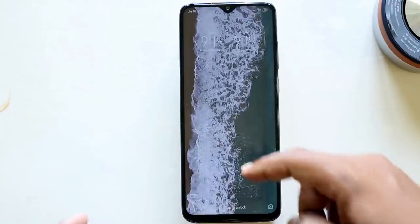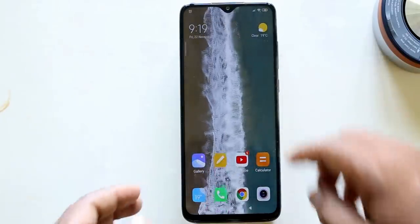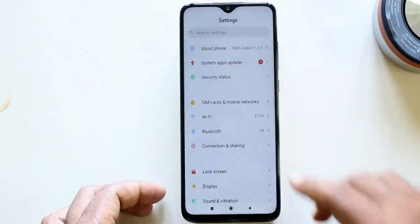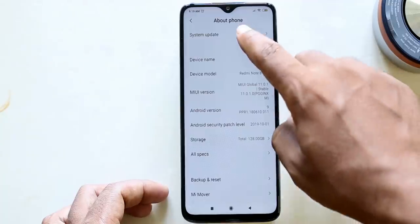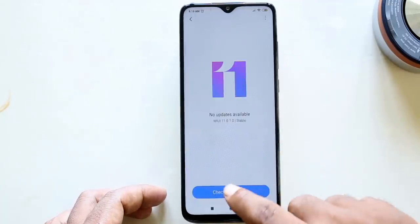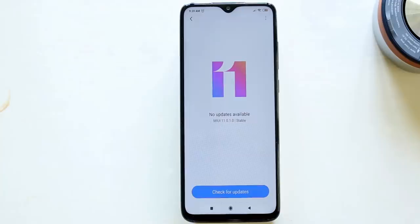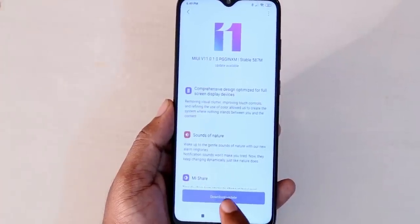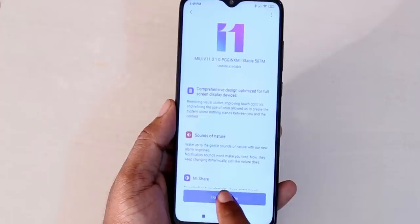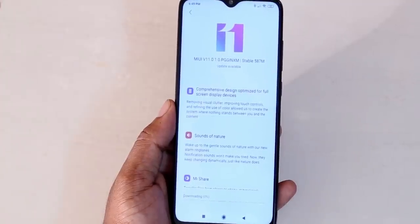I am just going to start your update. To update, click on the Settings, go to the About section, then click on System Update. You can click on MIUI 11 and then click on the update option. Now we are going to initiate the update — click the update in the app, then click Download and Update.